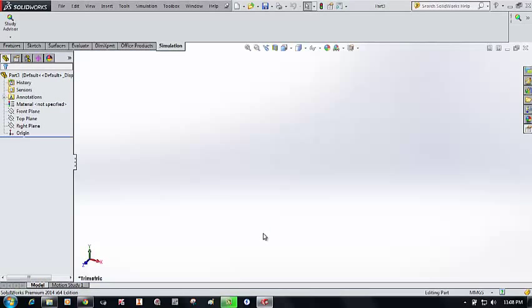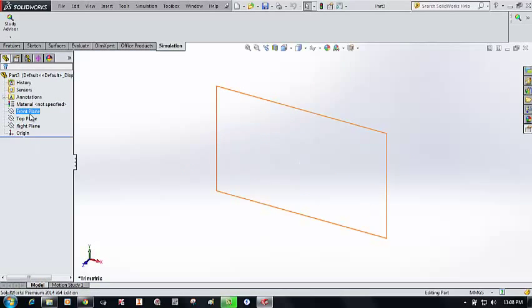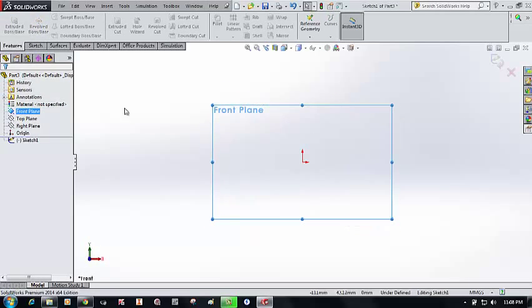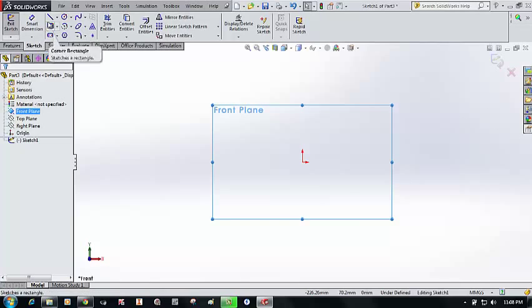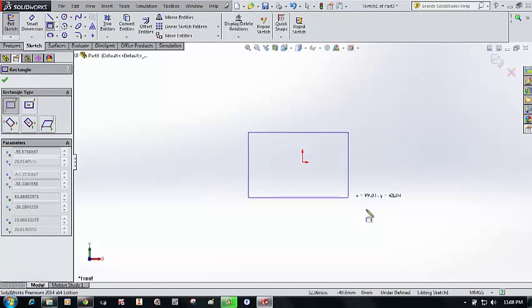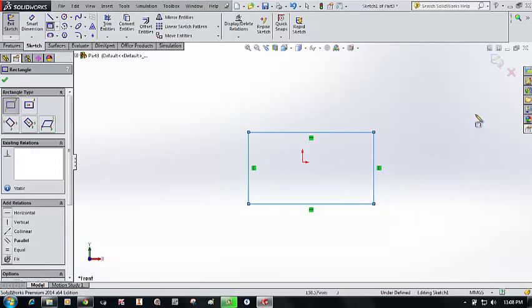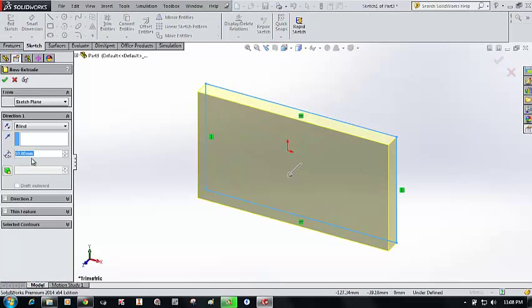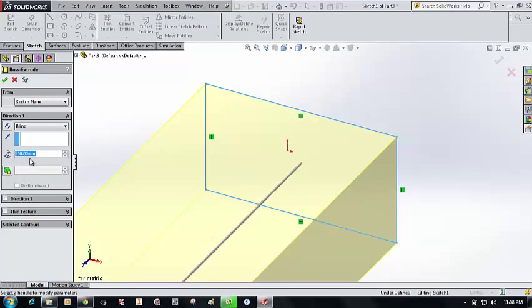Go to File > New and create a new 3D object. Select the front plane, choose Boss Extrude, then go into the sketching tab and sketch a rectangle of some arbitrary dimensions, because here I want to show only how to perform the simulation.